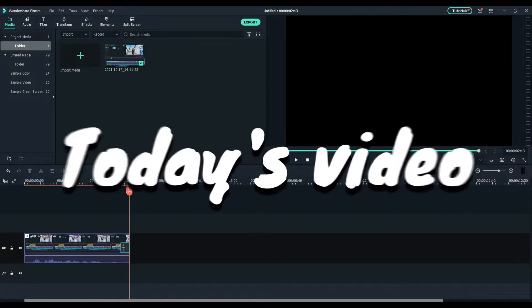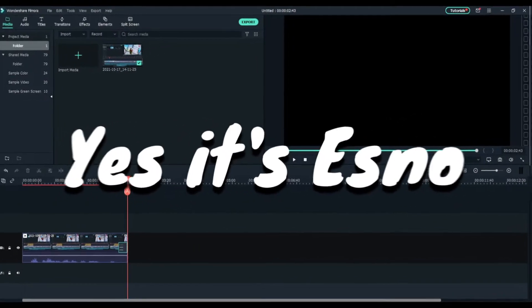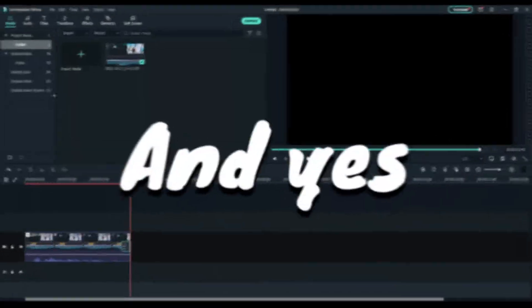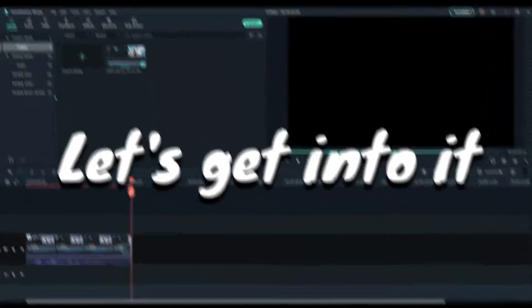Yo, welcome to today's video. It's Esno, it's a tutorial. I'm a Filmora partner, and I'll see you next time.